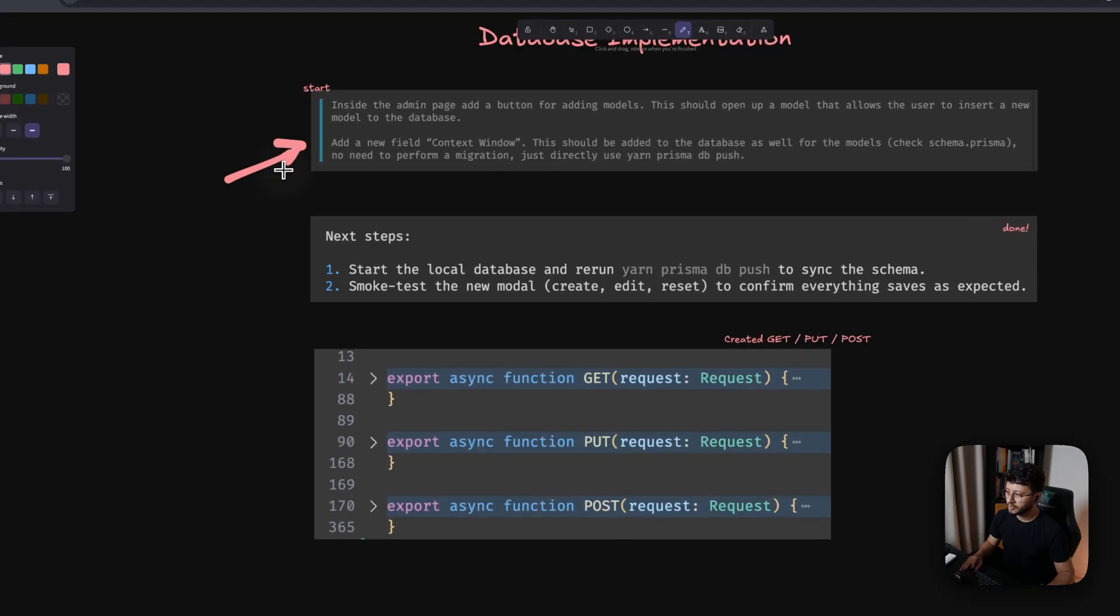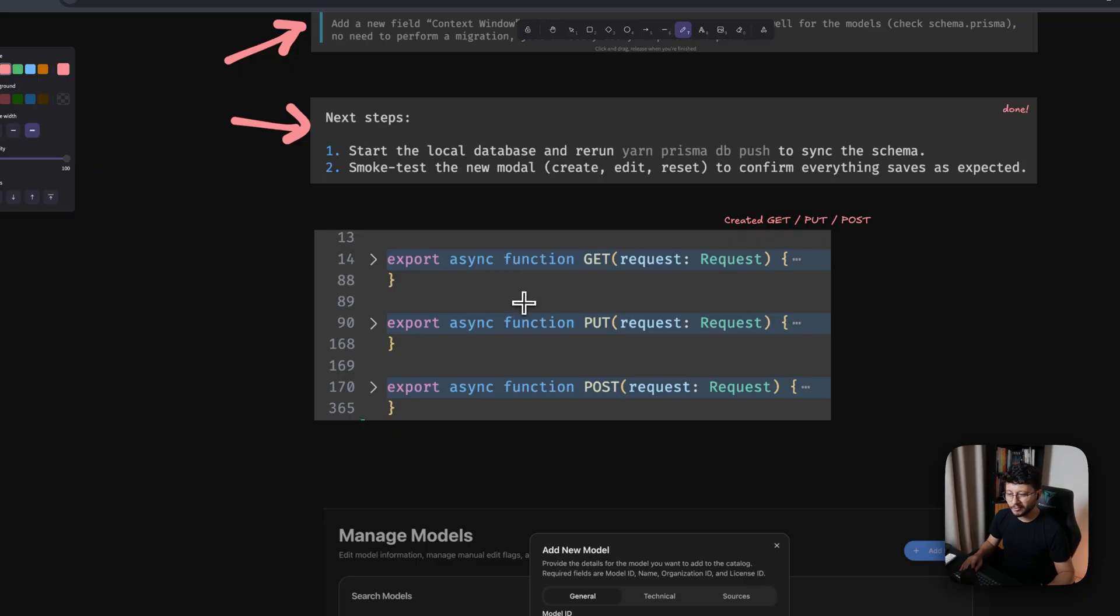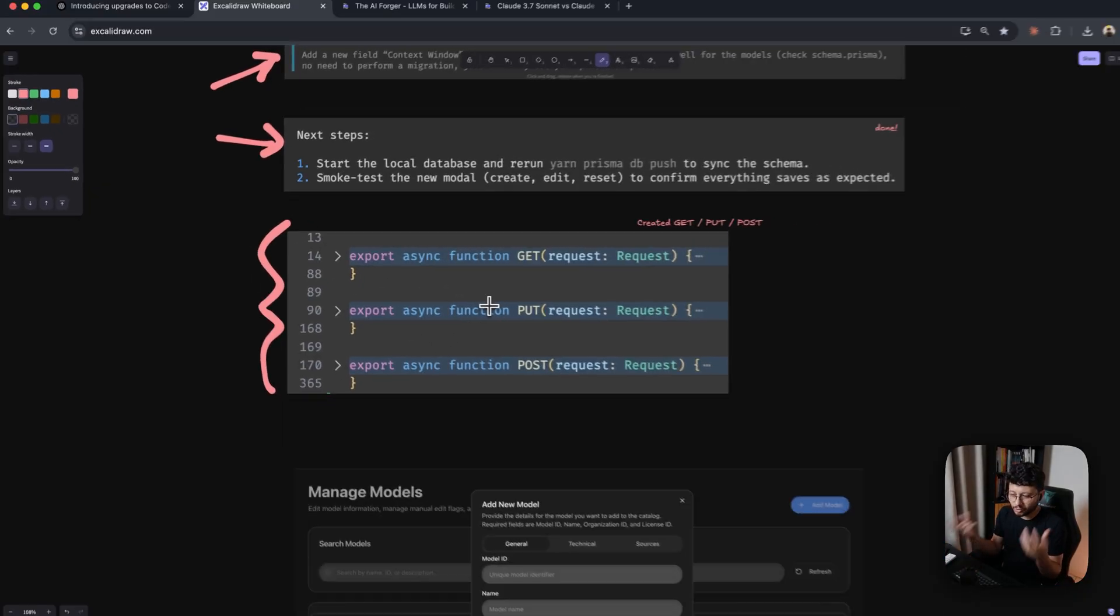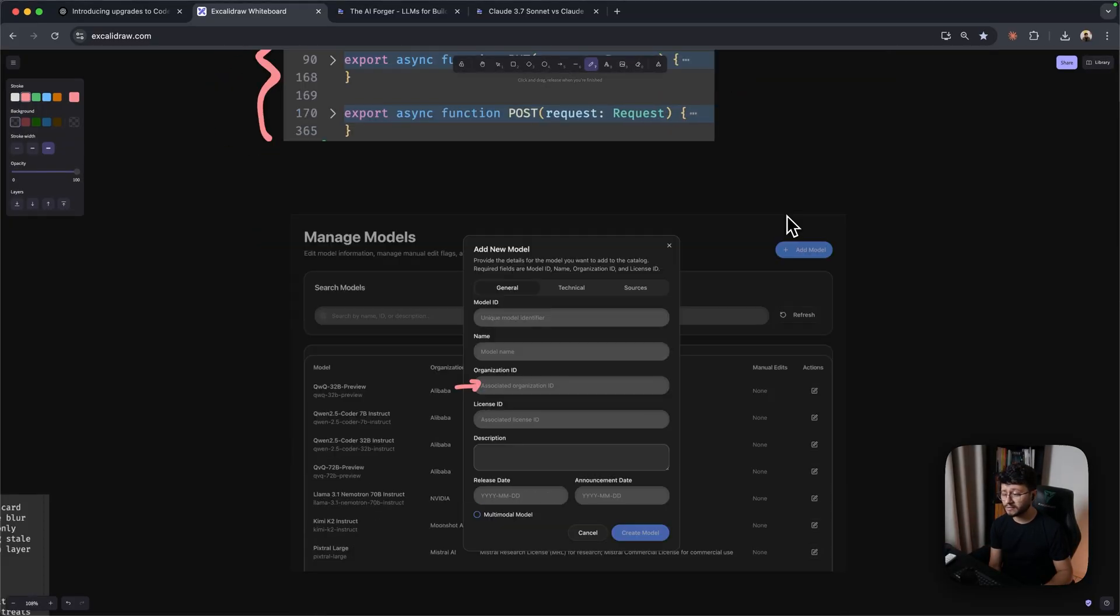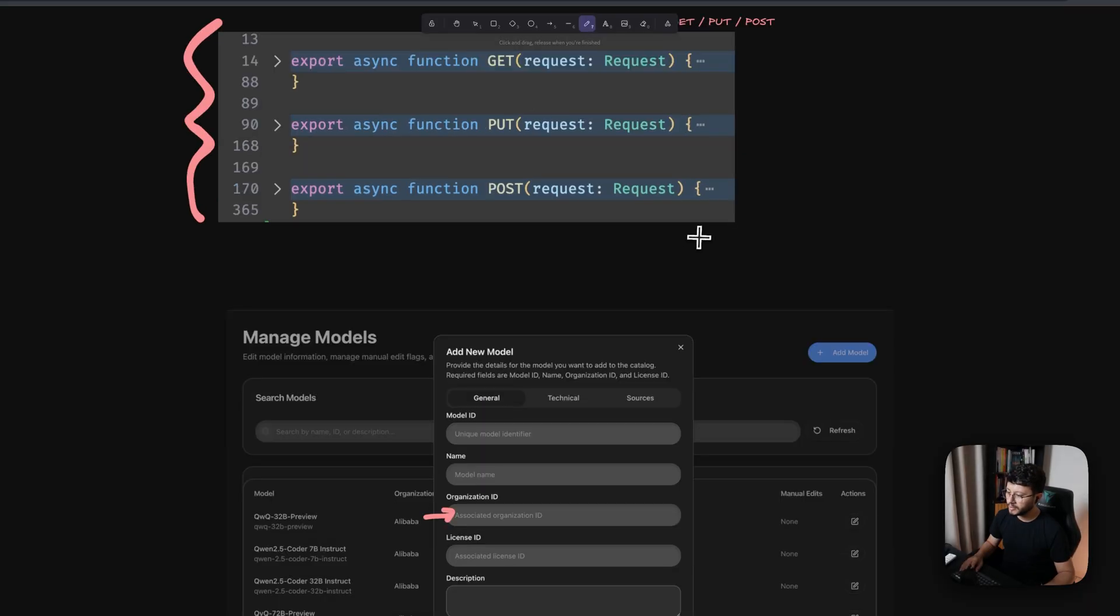So this right here was my prompt. Soon enough, it was done with that. And I really appreciated the way that it organized the code inside of Next.js. I feel like its training has a lot more new features from Next.js than the Cloud model. As sometimes inside of Cloud, I get the page router implementation that I really hate.